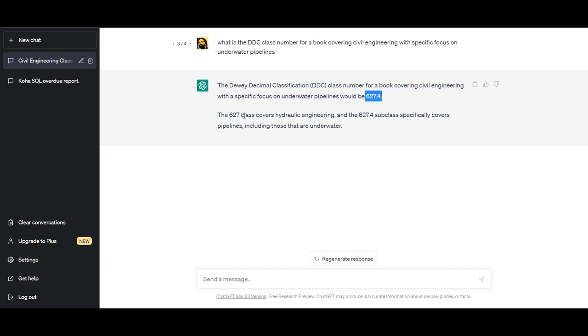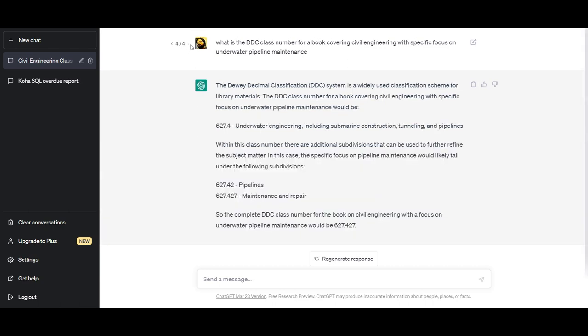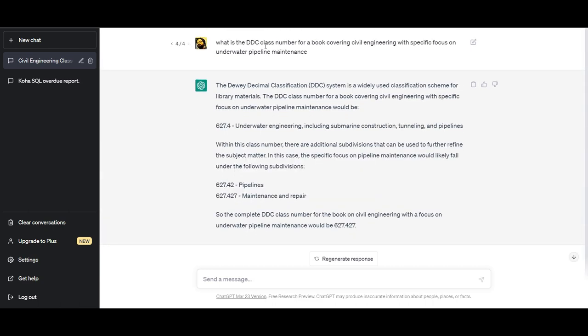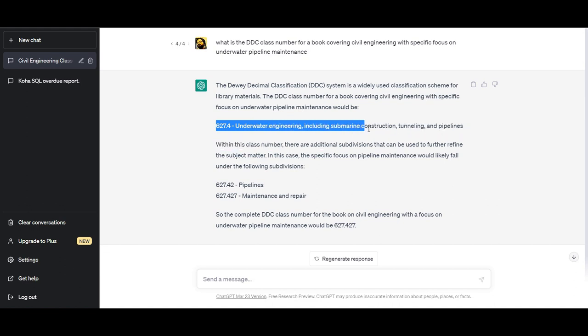Whatever, what if my book is about underwater pipeline maintenance, which is of course under civil engineering? So I asked, what is the DDC class number for a book covering civil engineering with specific focus on underwater pipeline maintenance? It says 627.4 underwater engineering includes submarine construction, tunneling, and pipelines, and it goes on to explain things this way.